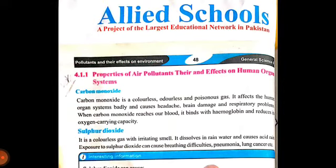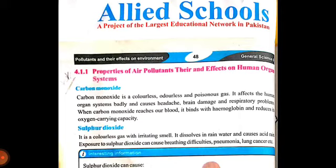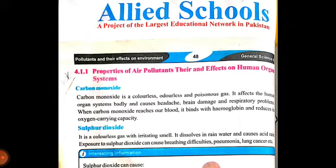Carbon monoxide ki wajah se jo problems hoti hain unme hai headache, yani ki sardard, brain damage, aur respiratory problems - saans lene ki jo problems hain. Carbon monoxide binds with hemoglobin in our blood and reduces its oxygen carrying capacity. Hemoglobin jo ke hamare blood ke andar maujood hota hai, yeh uski oxygen carrying capacity ko reduce karti hai.